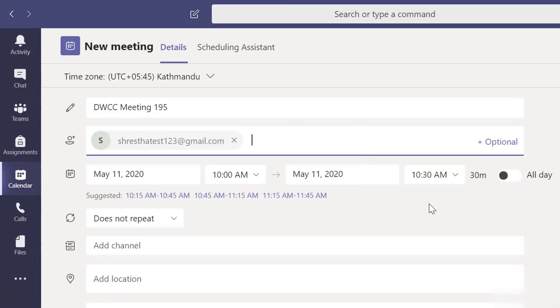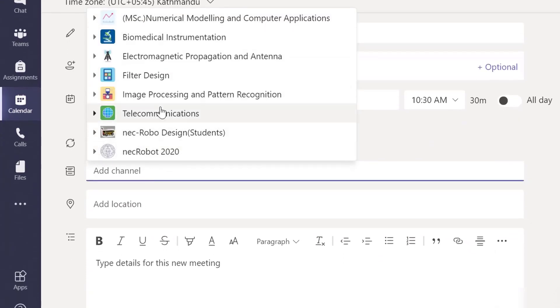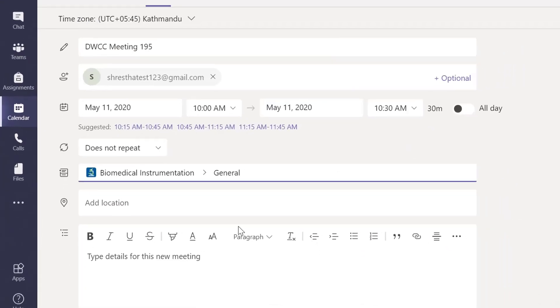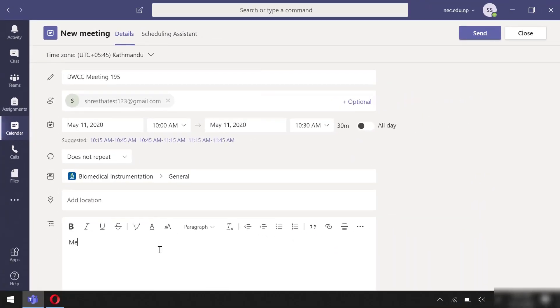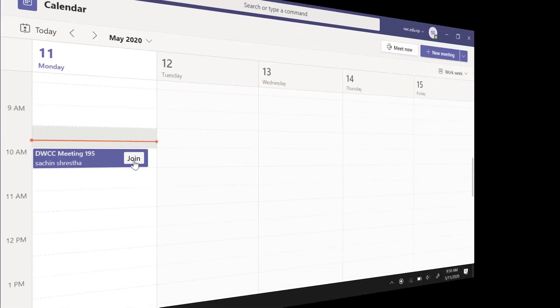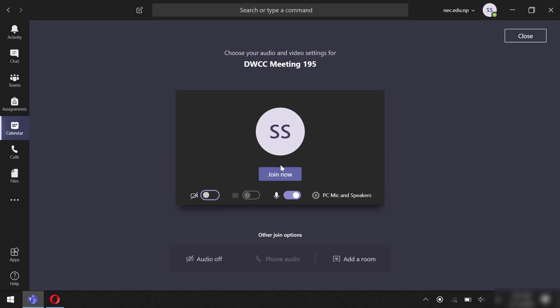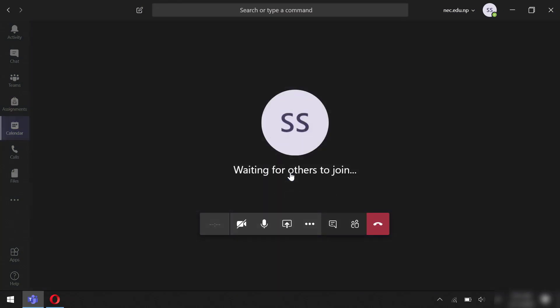You may add the channel and the description, now send the invitation. You will see that the event has been added into your calendar. Next, let's start the meeting so that others could join.